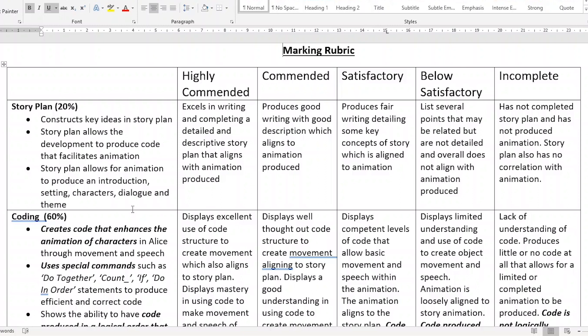All right, boys and girls. I'm going to show you a few things of the marking rubric for Alice. This is very important because this marking rubric will determine what grade you get for your animation. I know a lot of you are going to be doing some great work on this. So if you understand the rubric, it'll guide your animation.